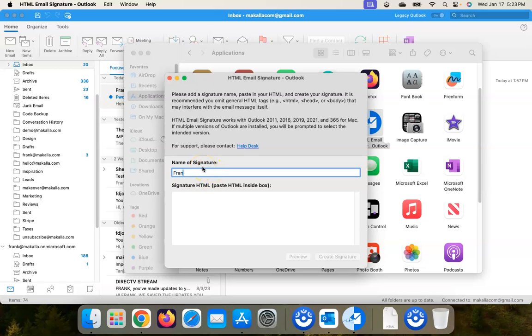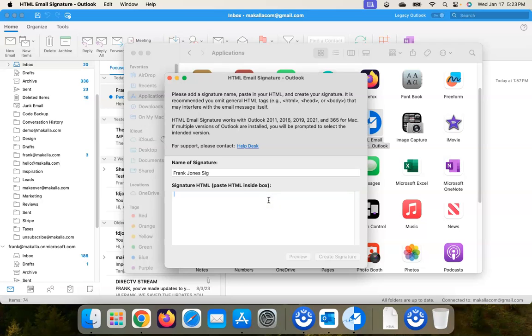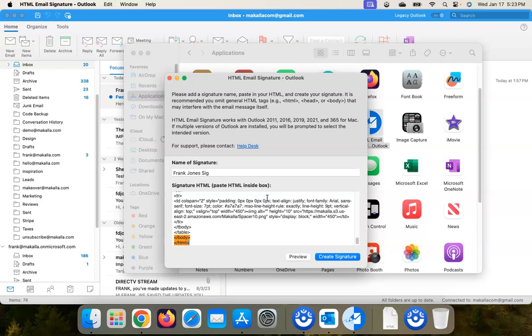And up above here there's going to be, 'It is recommended you omit general HTML tags (e.g., html, head, body) that may interfere with the email message itself.' I found that omitting those causes more problems than it solves them. So I recommend just Command-V and pasting all of that - excuse me - all of that code that you'd copied from TextEdit.